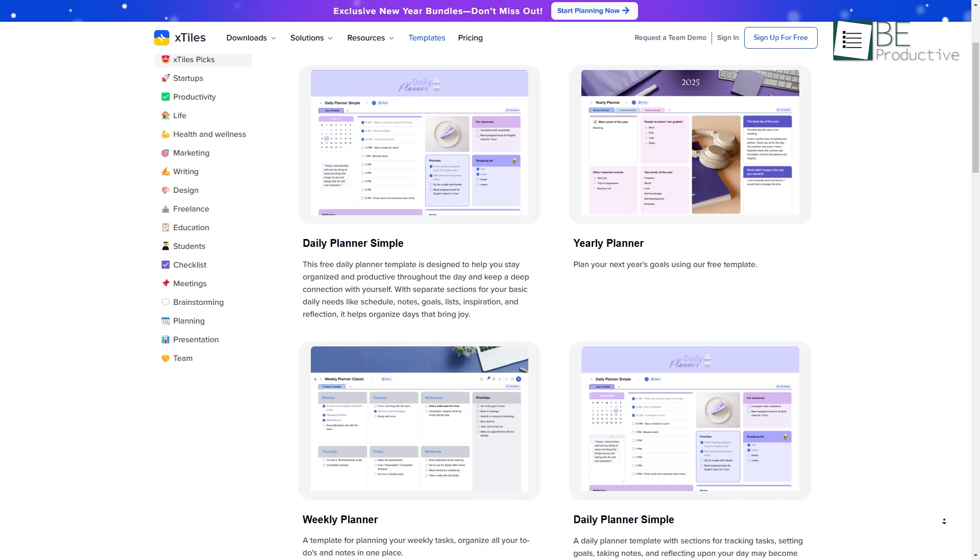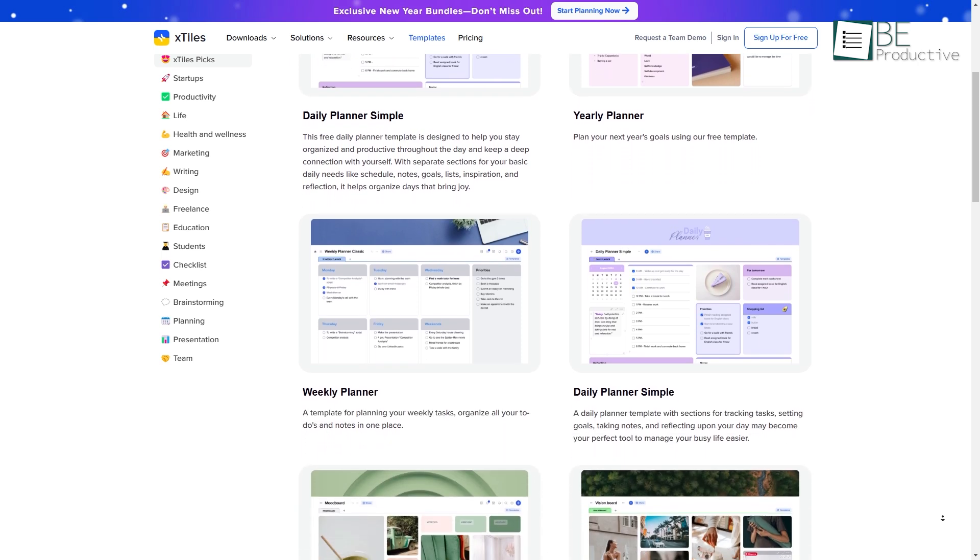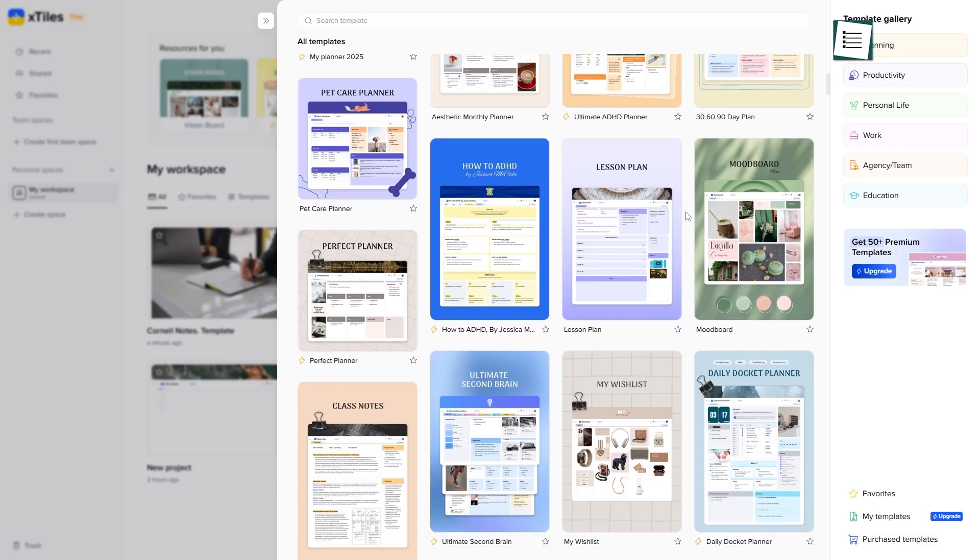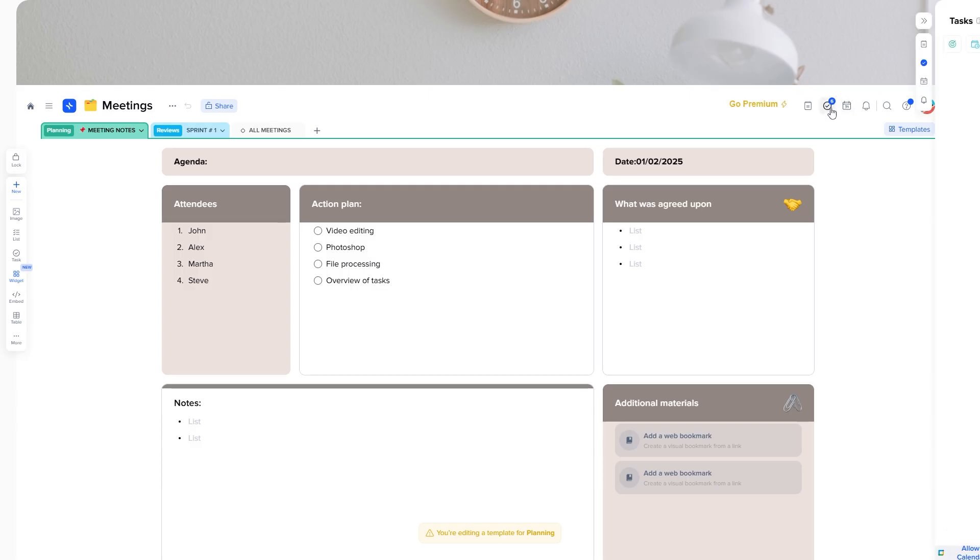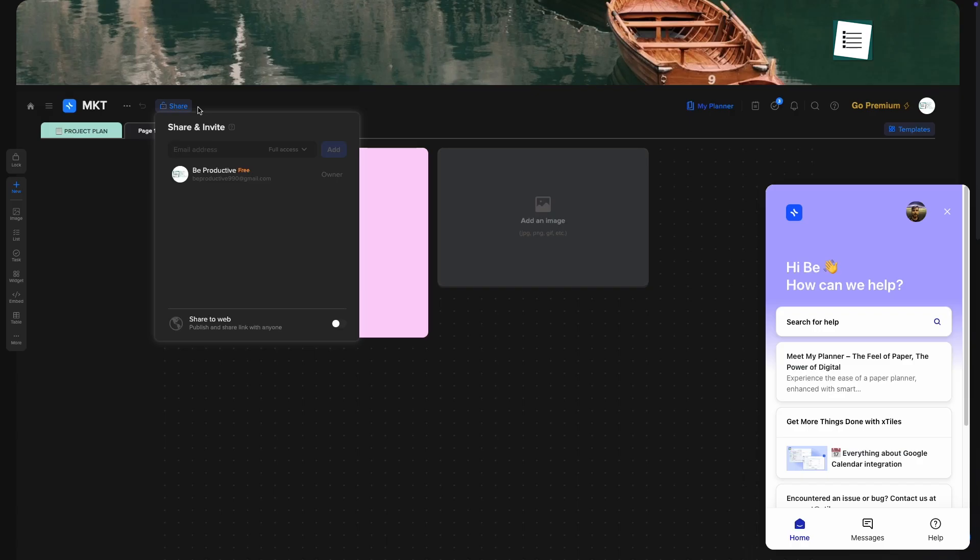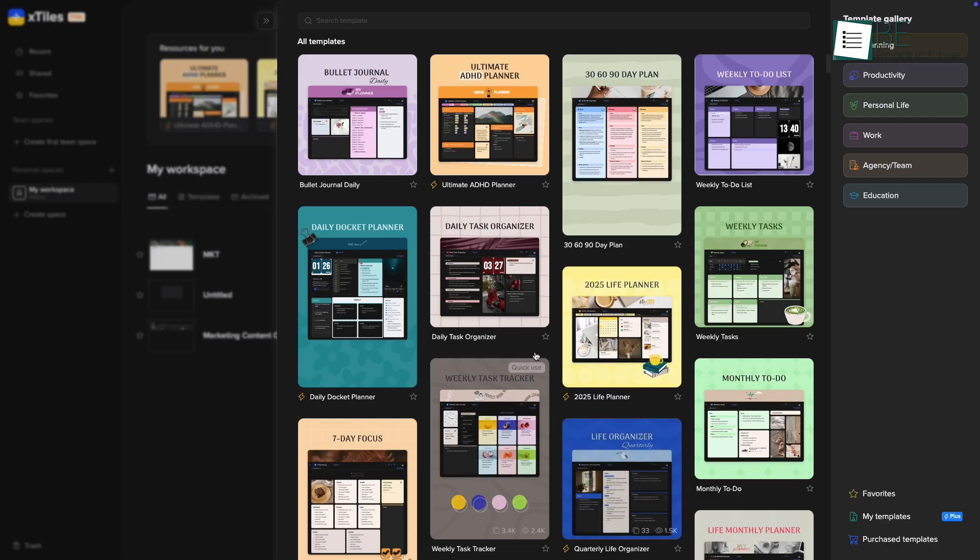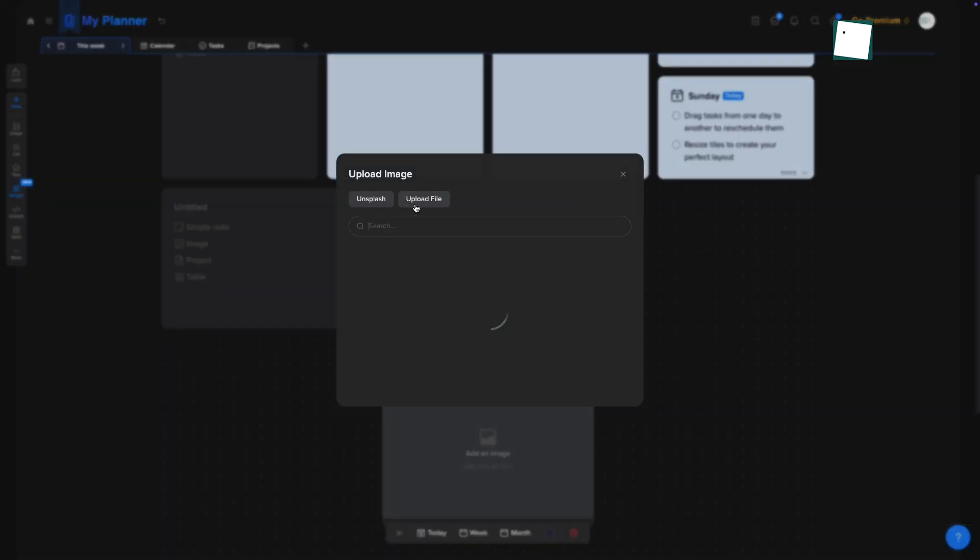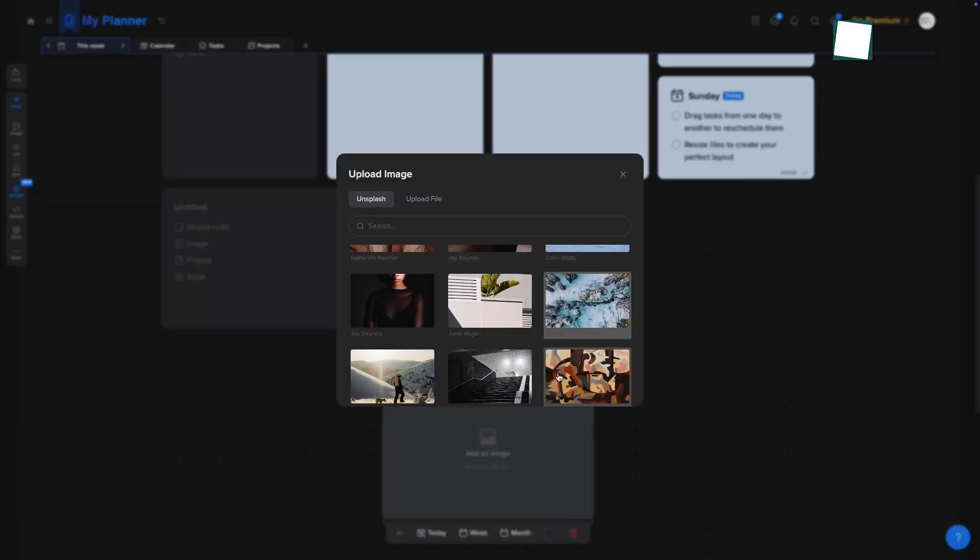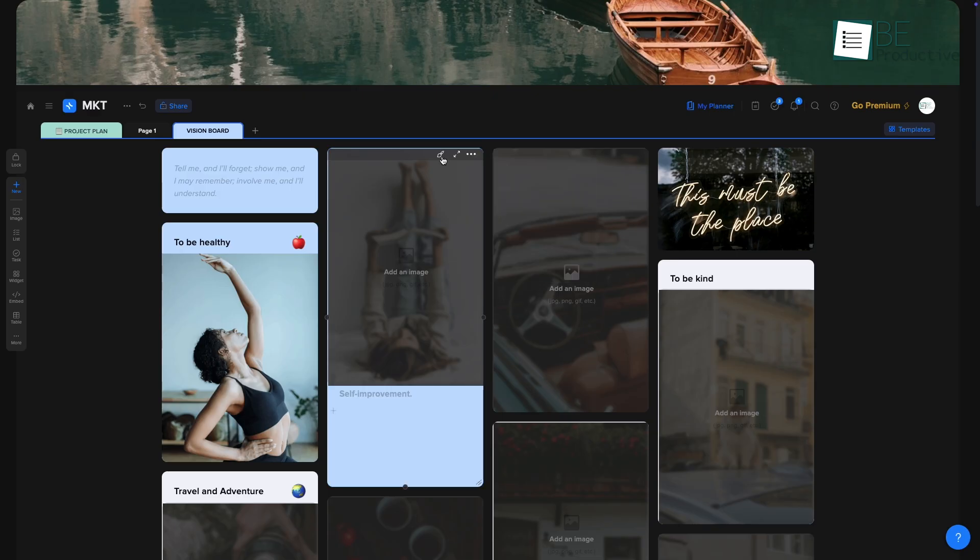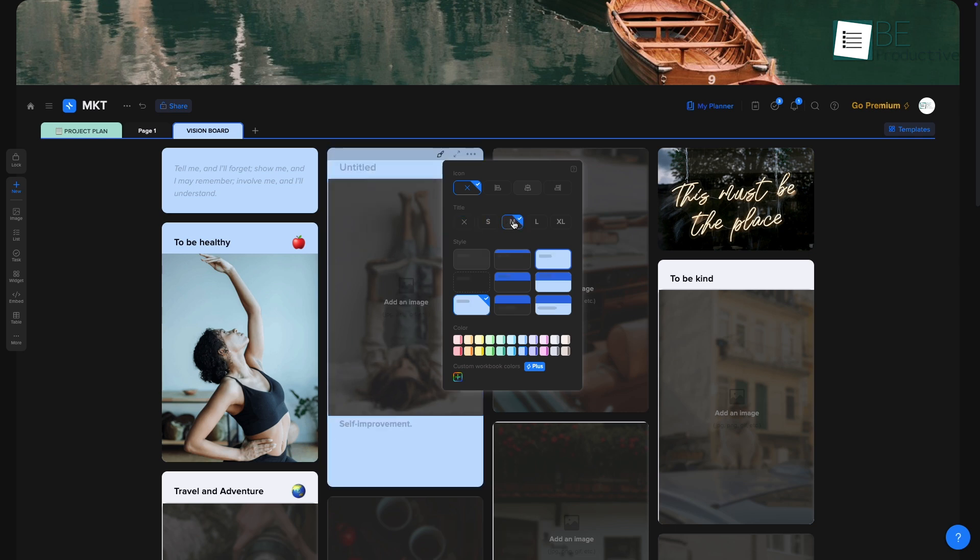Templates play a crucial role in helping new users get started quickly. X-Tiles provides a diverse range of templates tailored to different use cases, whether you're managing a project, planning a week, or setting up a collaborative workspace for your team. These templates are designed to reduce the learning curve and save time by giving you a head start on your layout. Although some advanced templates are reserved for paid plans, the free versions still offer plenty of options to experiment with and customize to your needs. This approach ensures that even if you're just testing the waters, you have access to the core functionalities that make X-Tiles a compelling tool.